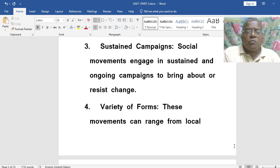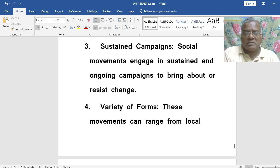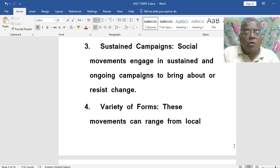Social movements engage in sustained and ongoing campaigns to bring about change.